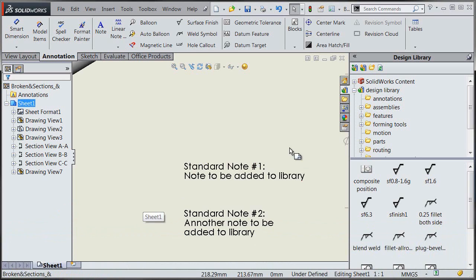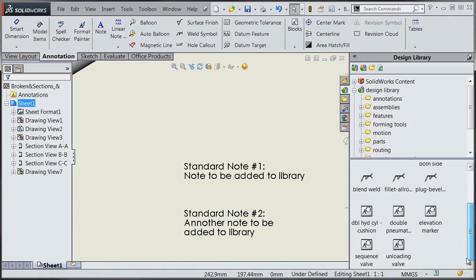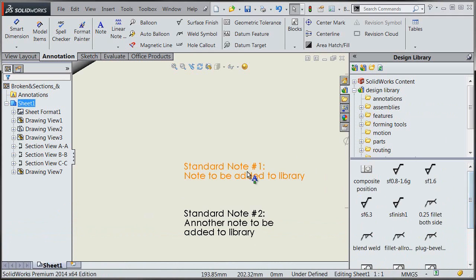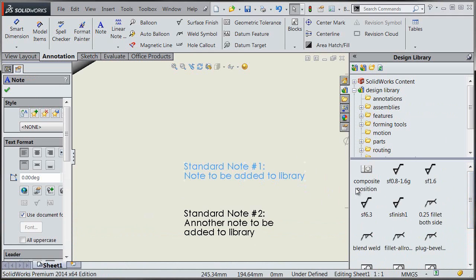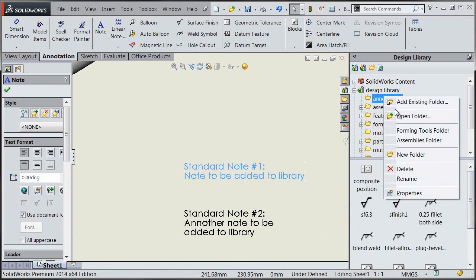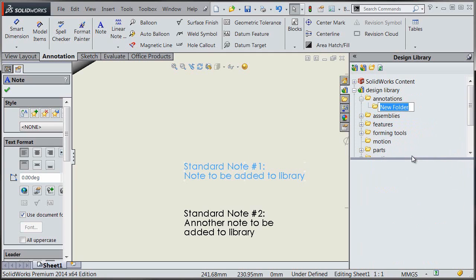And you can. You can do that by using the design library. Now by default the design library actually comes with a number of annotations that you can drag and drop, but you can create your own new folder and put a custom set of notes in there.